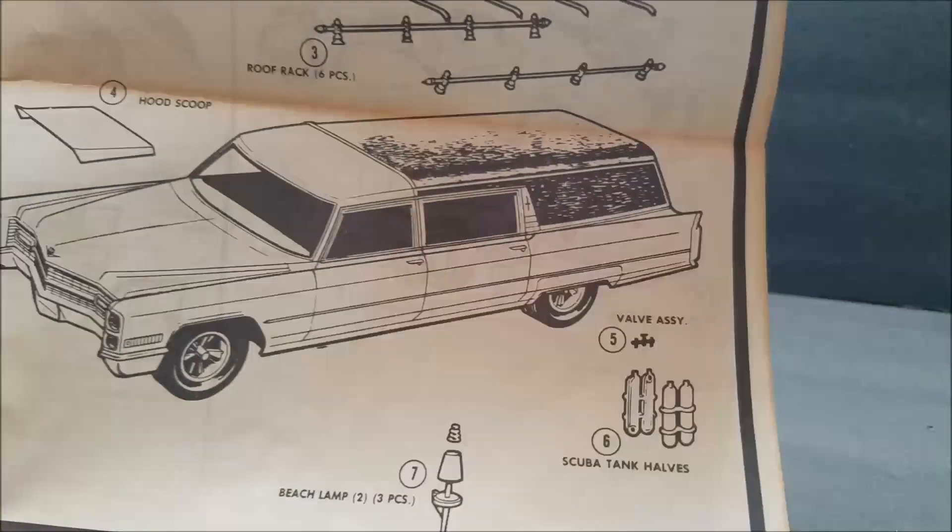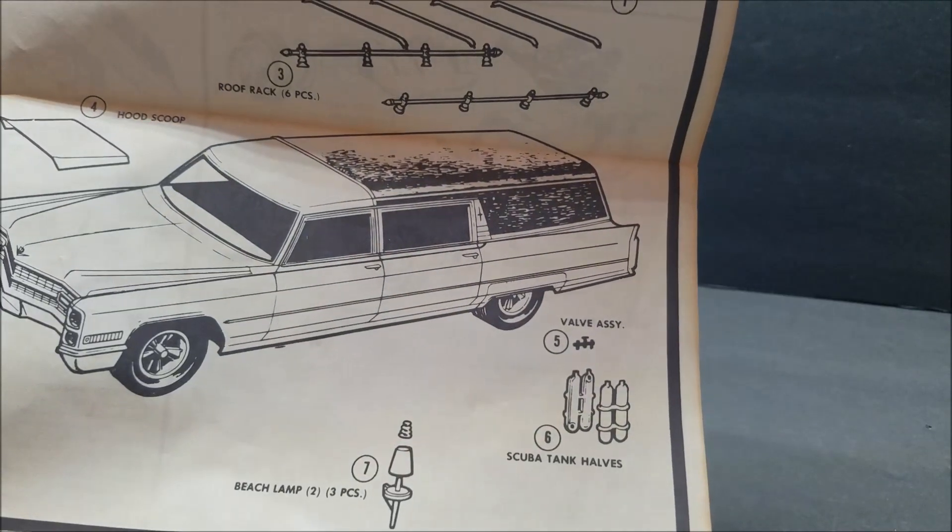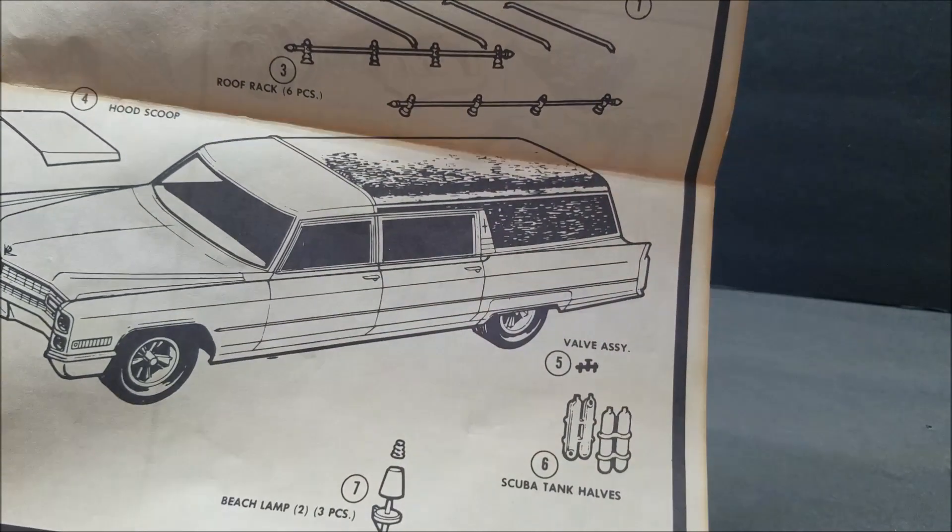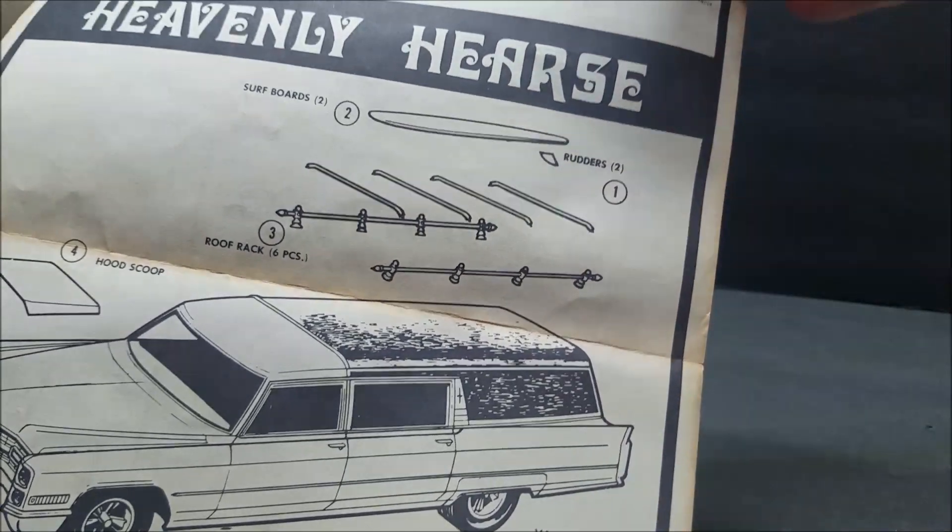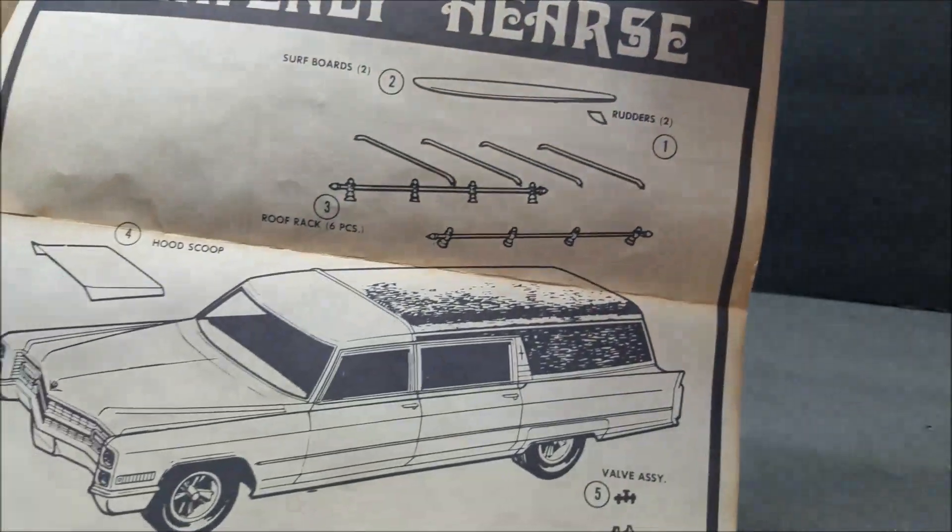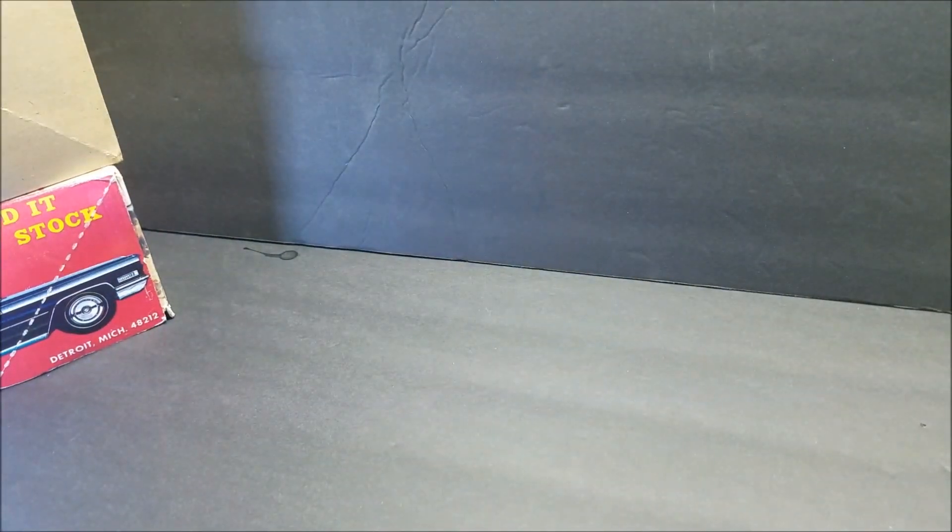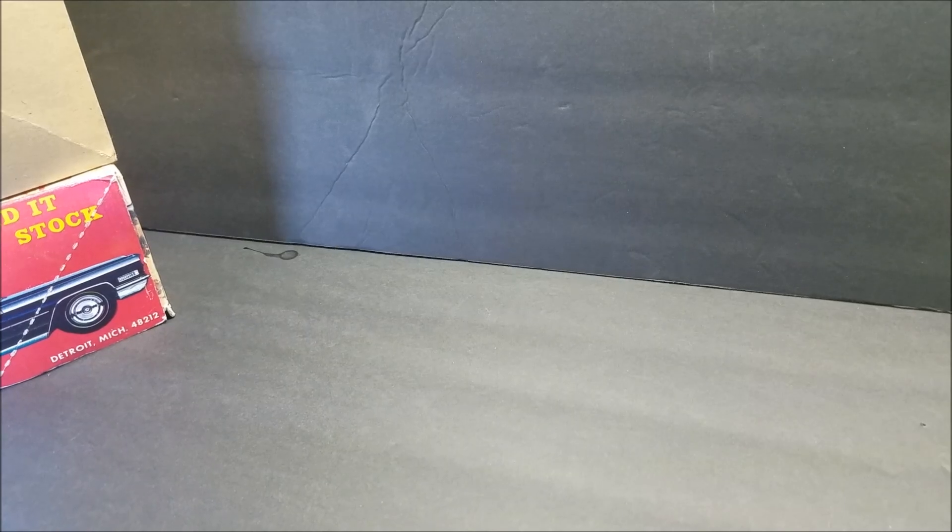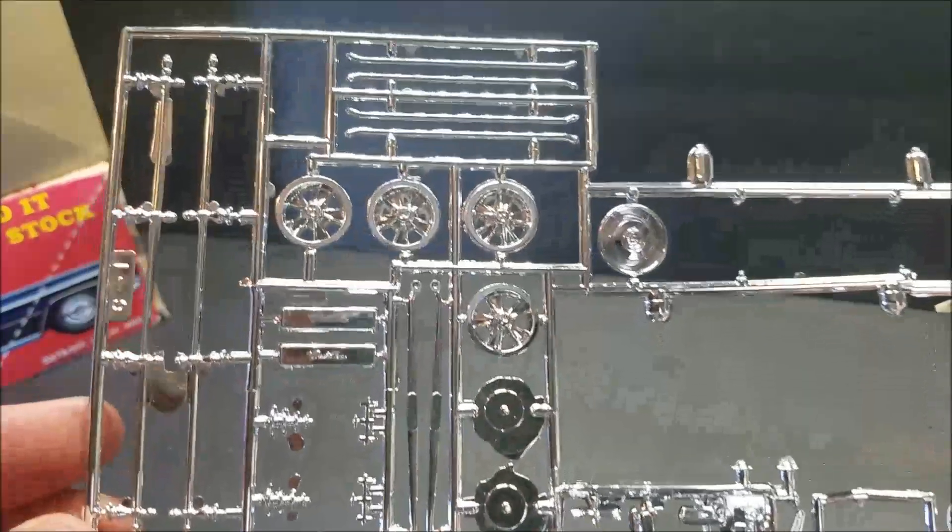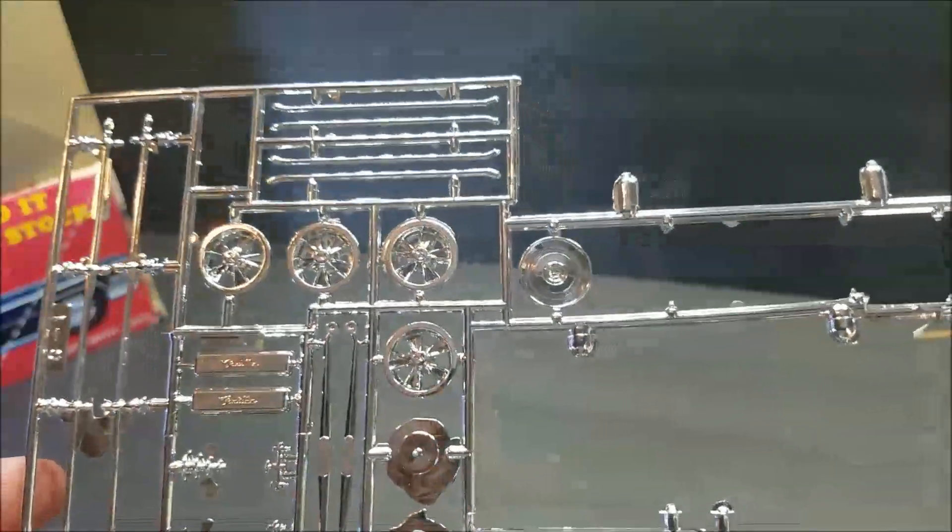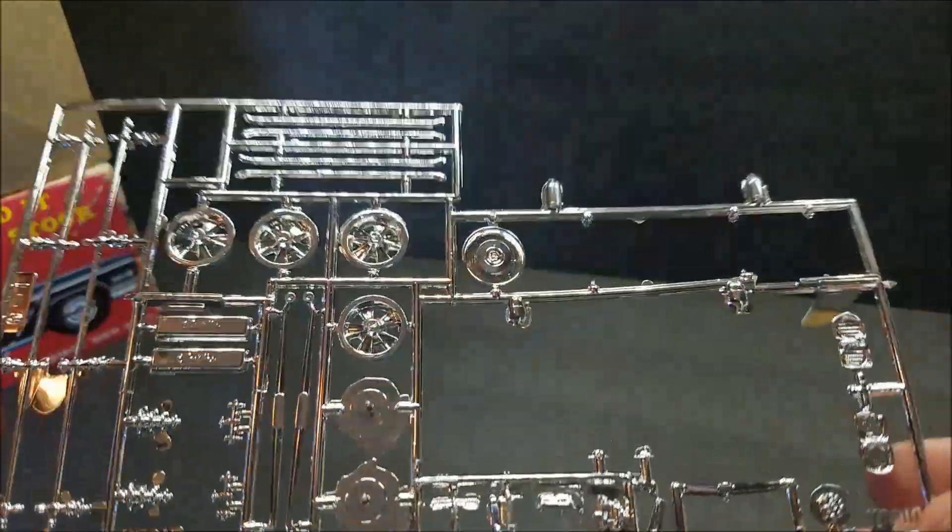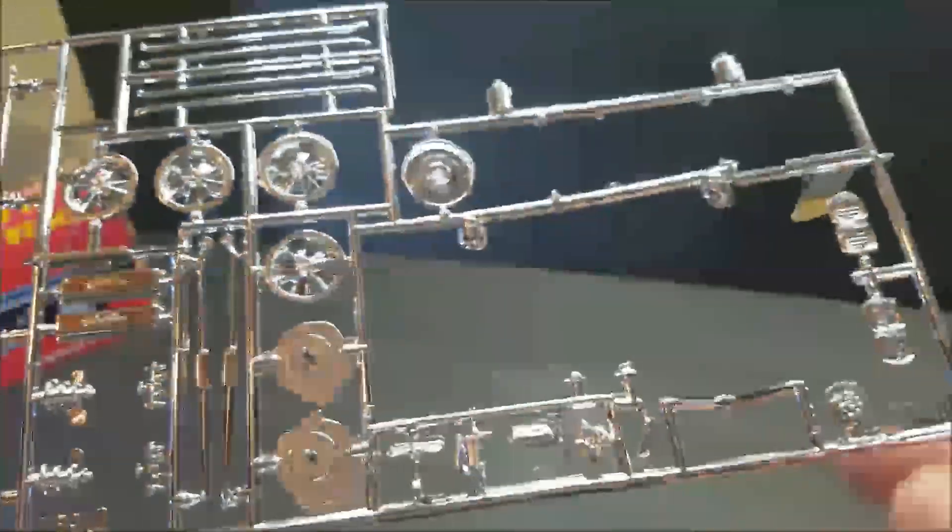And then right here, you got your hood scoop optional. You know, of course you got your little beach lamp, scuba tanks, and then your surfboard with your rack to go on top. So that's your instructions. And then, let's start off. Now, not everything's on the trees. Some stuff's come off and it's in there. But the chrome on this one is still actually pretty bright. Look at that. Lots of flash. Look at the flash on that. That is like major, major flash.